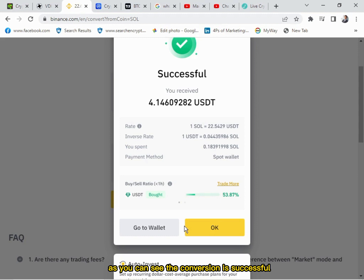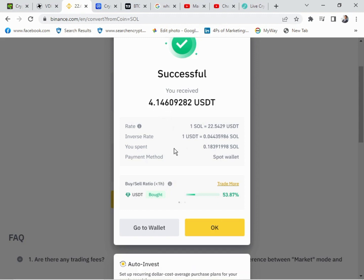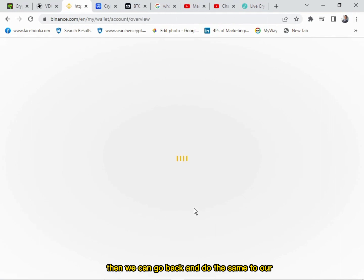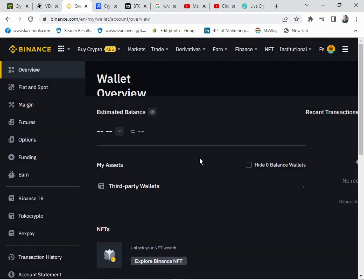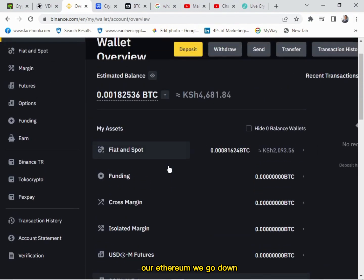As you can see, the conversion is successful. We have now received 4.1 USDT. You can see it in the list. Then we can go back and do the same to our Ethereum.